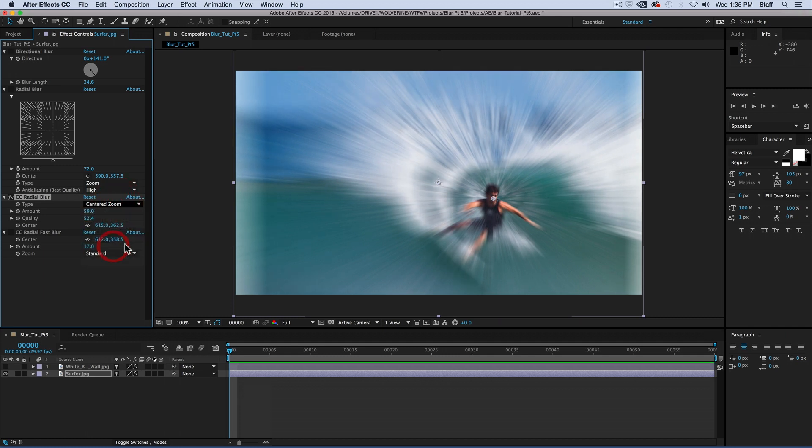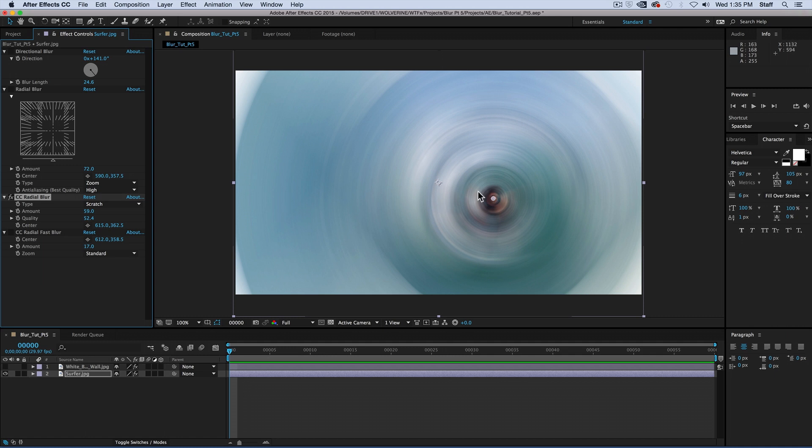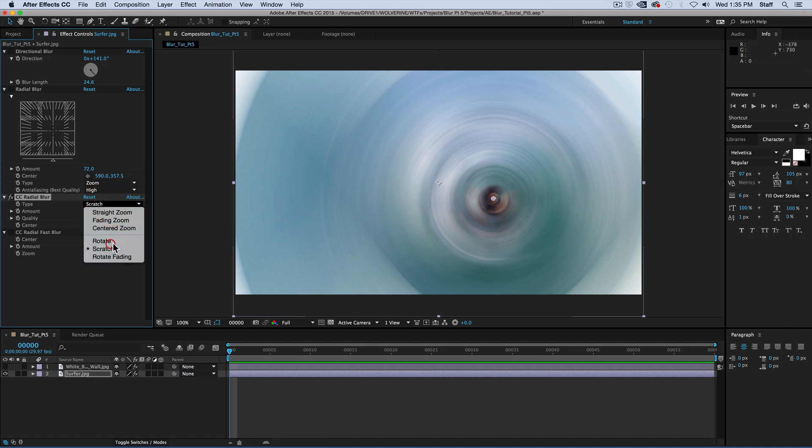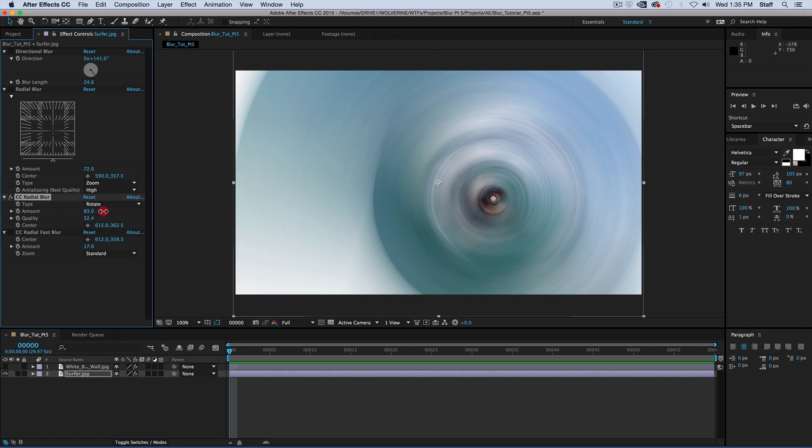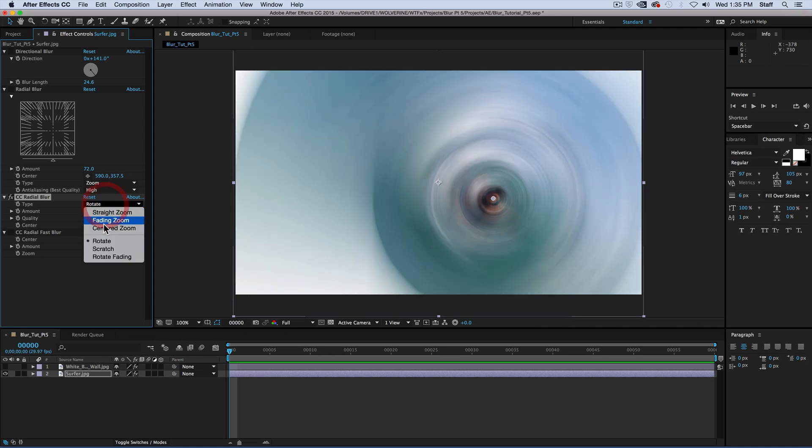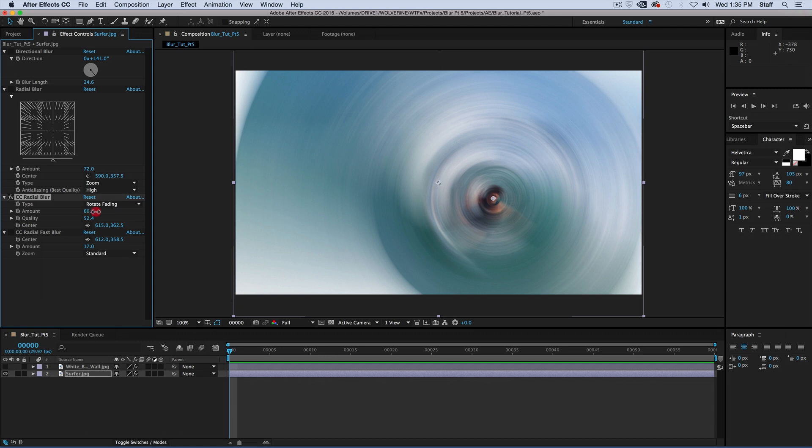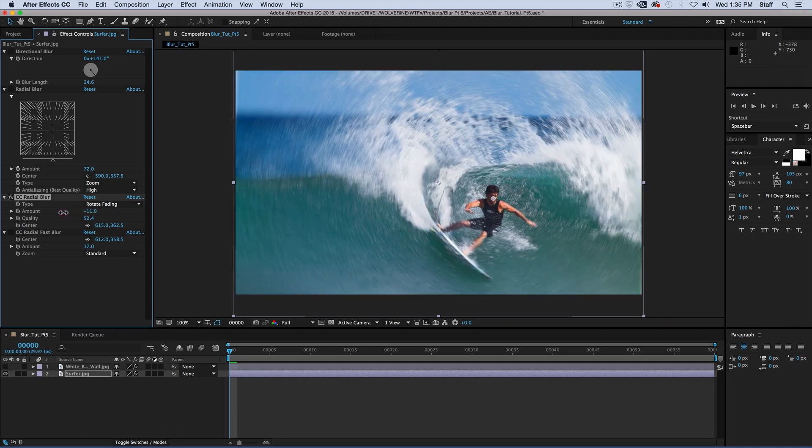Scratch is the basic rotation effect. Rotate creates a sense of rotation, but also slowly spins the image. Rotate fading is the rotate version of the fading zoom. It will increase the blur amount over the space of the blur.